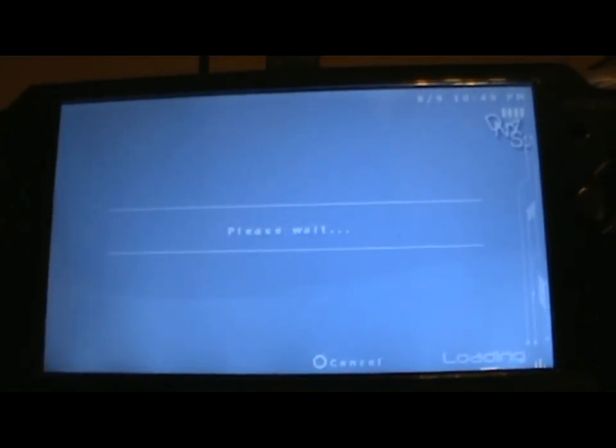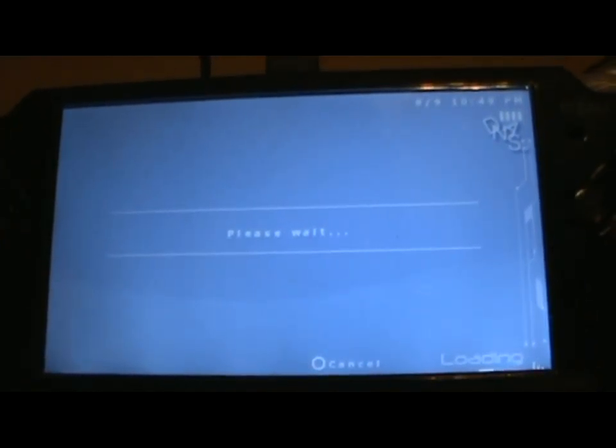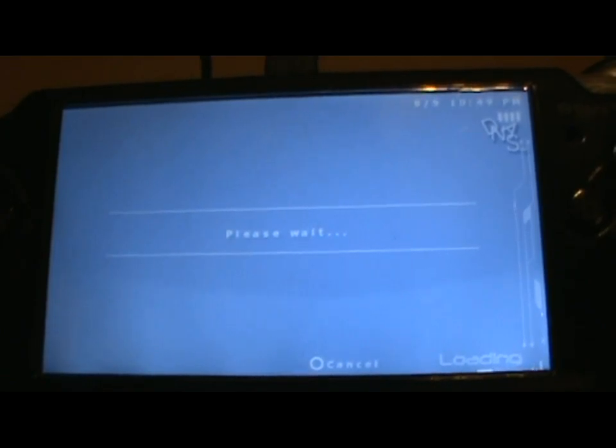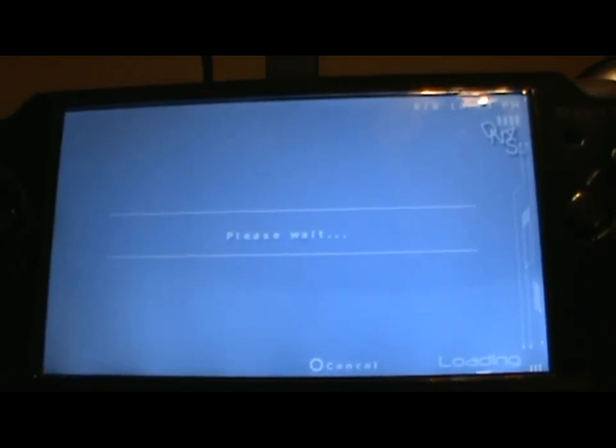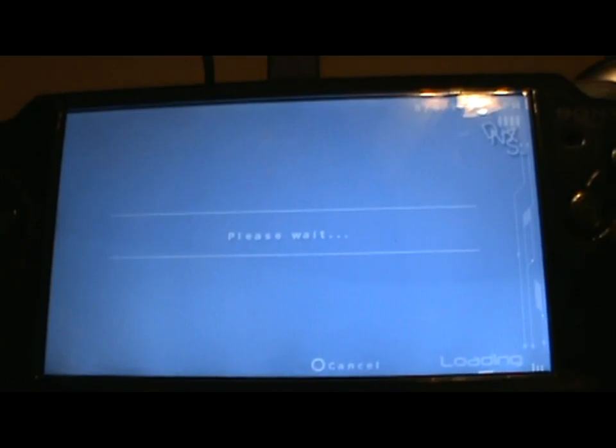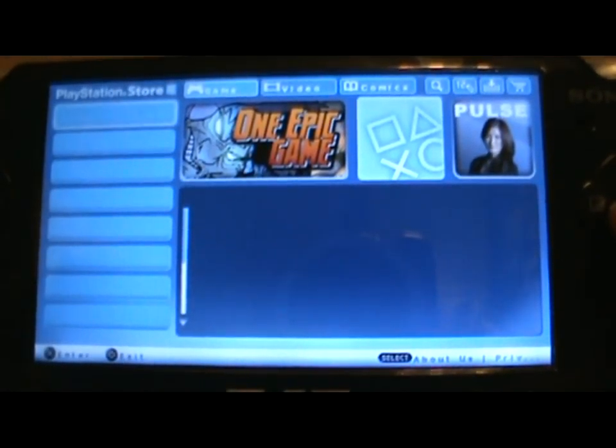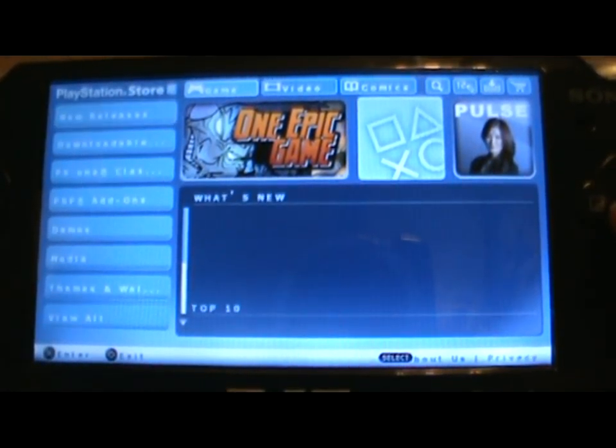See? Sorry, I'm kind of having really crappy internet right now. I don't know why. Alright, here we go. And there we go.